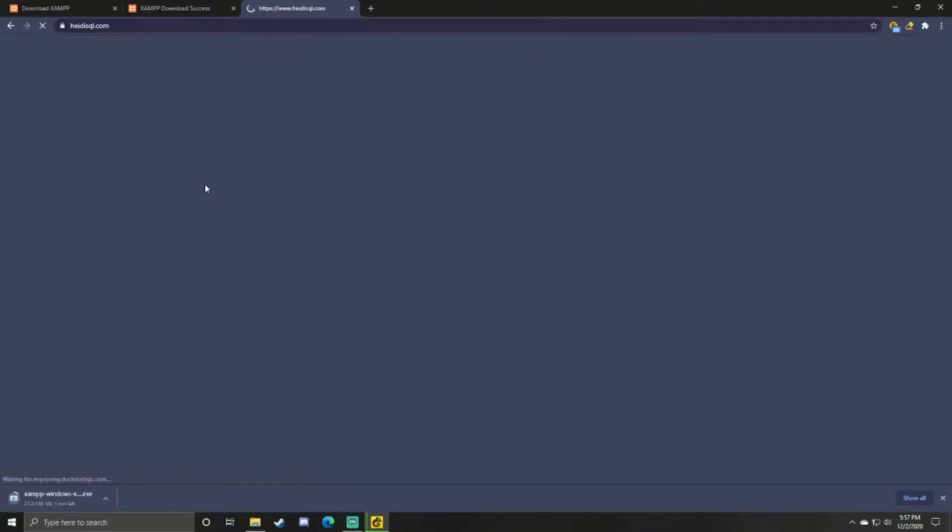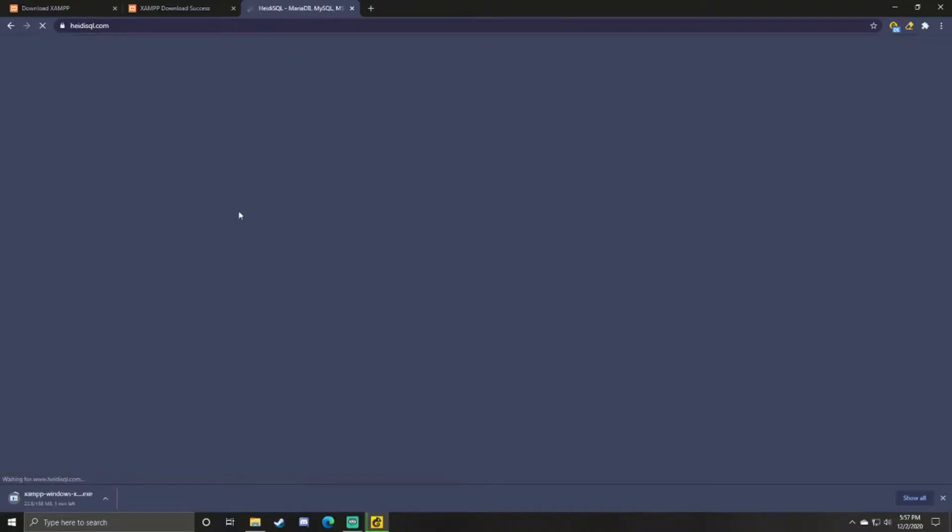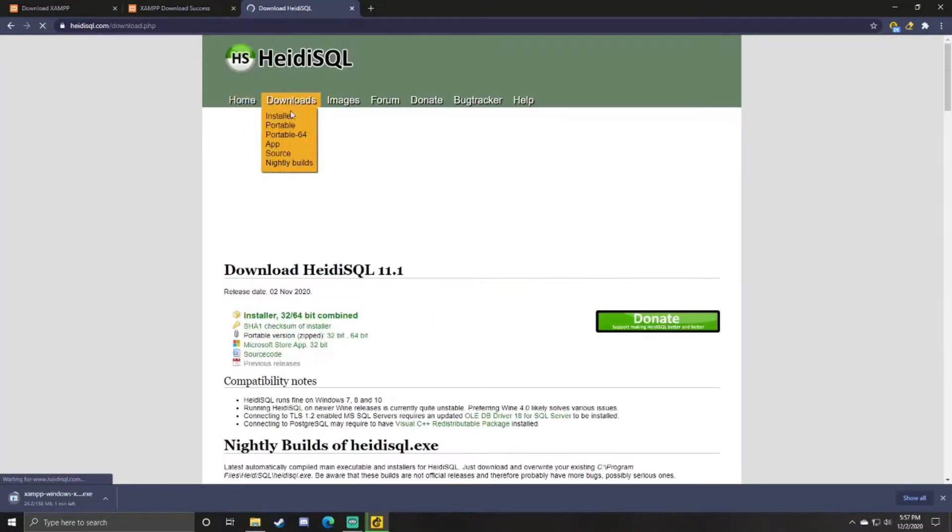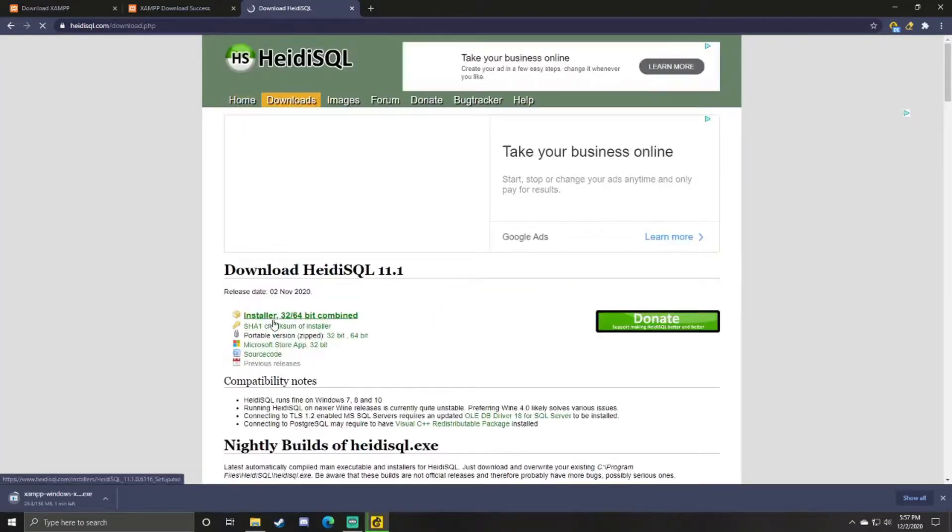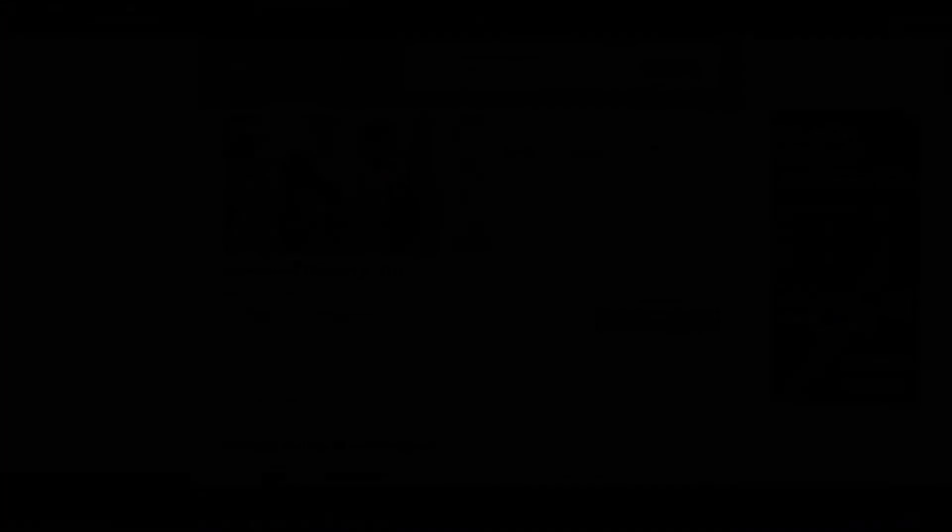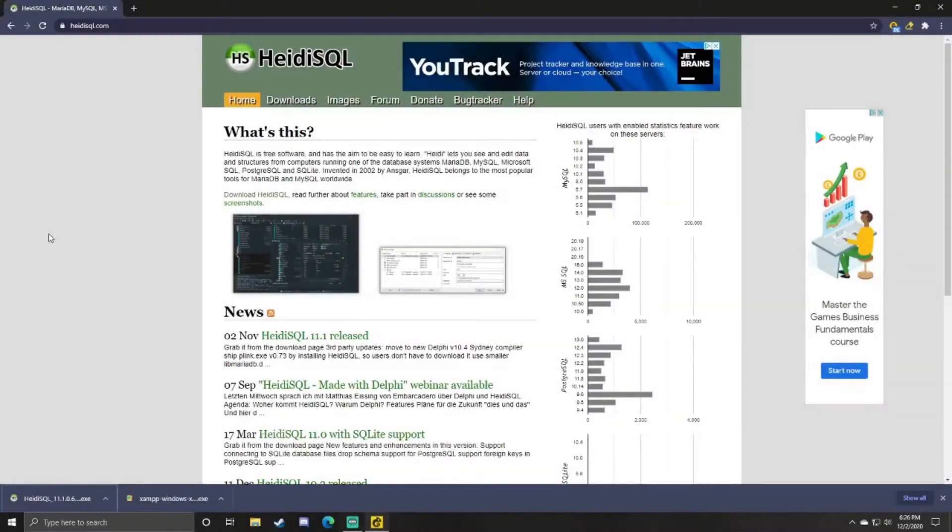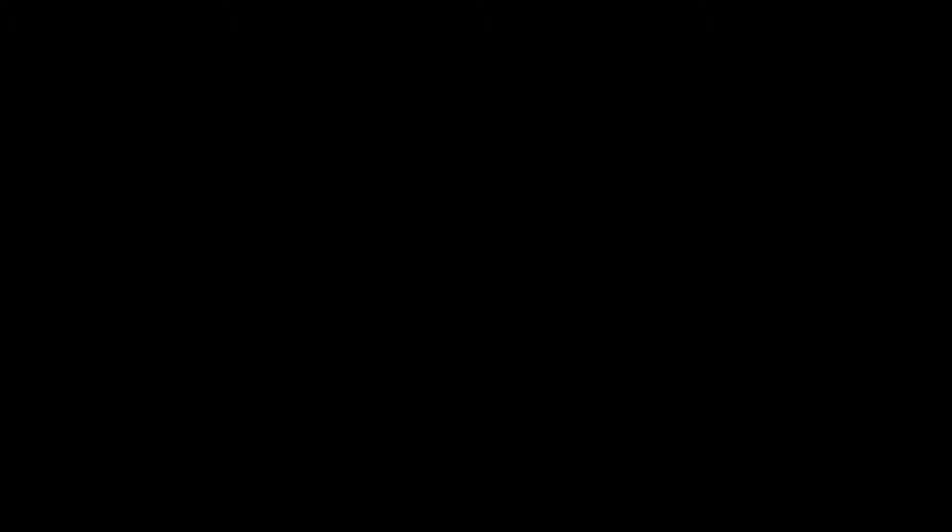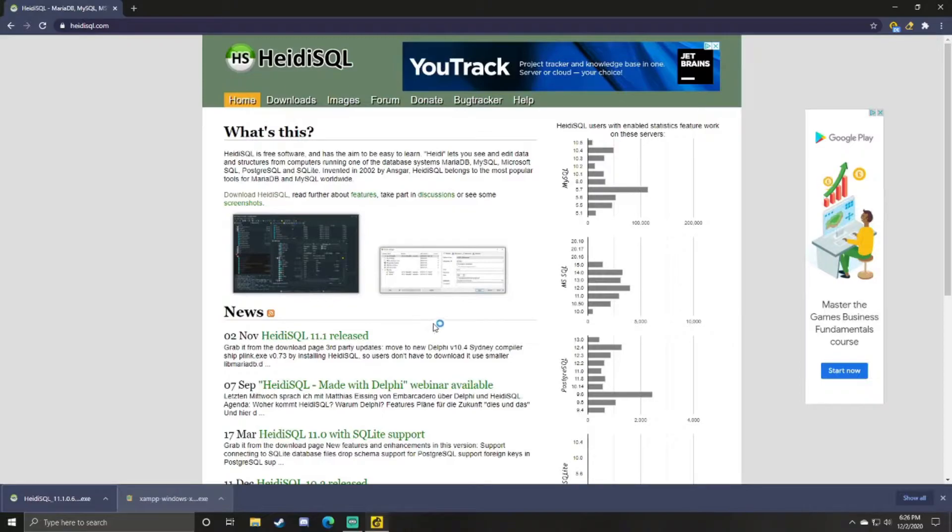Select the latest version for your operating system. Now you can open a new tab once it's downloading and search up HeidiSQL. This will also be in the link in the description. Click on that, Downloads, first one, Installer.